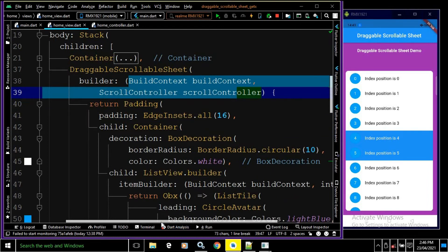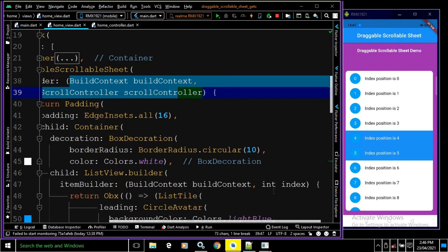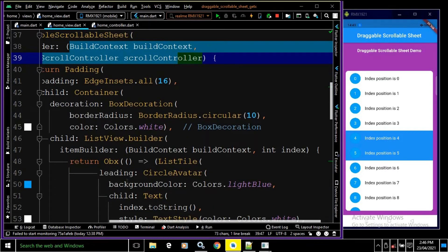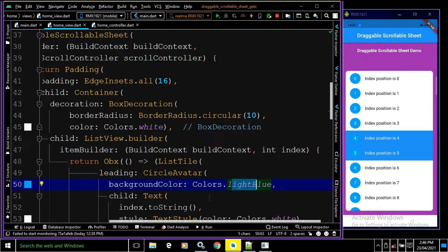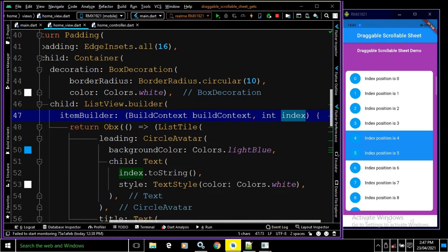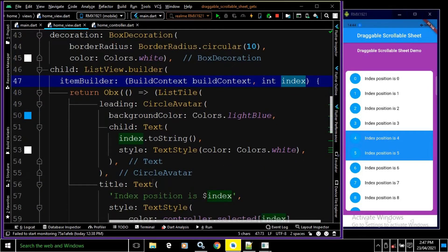As a child of the container I have taken a ListView.builder. In the itemBuilder, taking BuildContext and index, I have returned a ListTile inside an Obx widget. In the ListTile, as leading I have used a CircleAvatar with background color light blue. As a child of the CircleAvatar I have a Text widget displaying the index value converted to string, with text color white. In the title property I have written 'Index position is $index'.